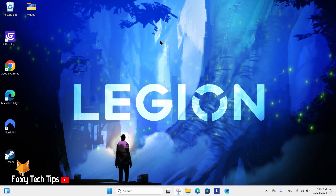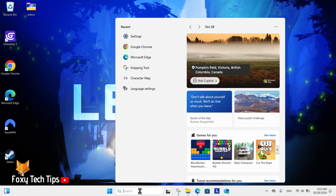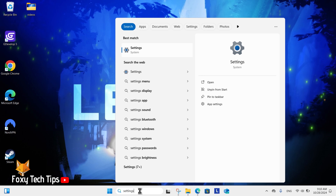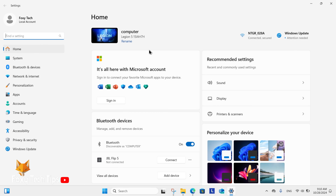From the Windows 11 desktop, go to the search bar at the bottom, search for Settings and then open them. In Settings, select System from the left sidebar.